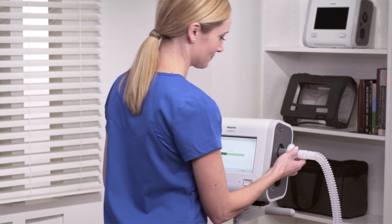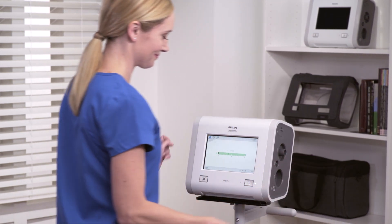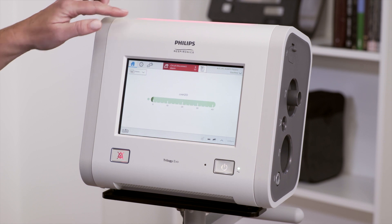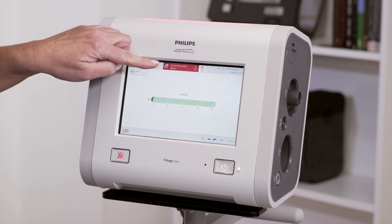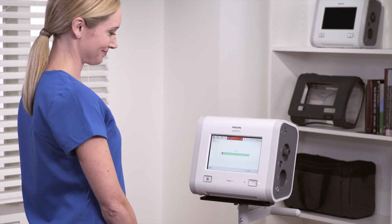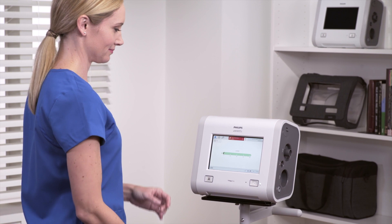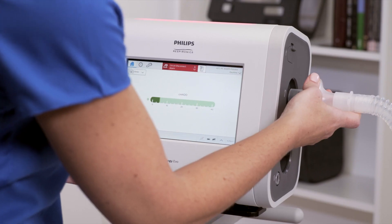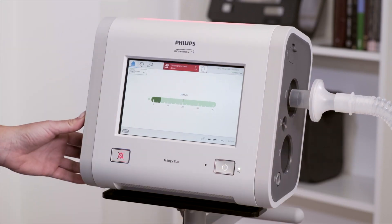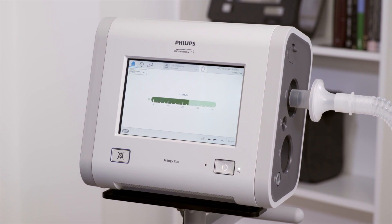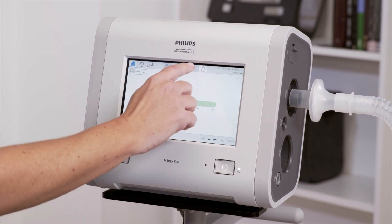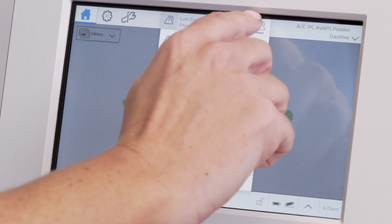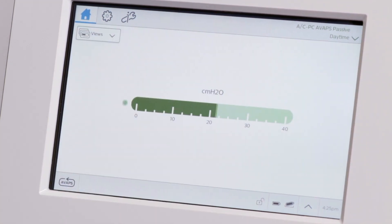If the circuit becomes disconnected during ventilation, you will see high-priority indicators. In this instance, connect the circuit to resolve the alarm condition. To learn more about the alarm, tap the Alarm List. Since the alarm has resolved, you can tap the Alarm Reset icon.